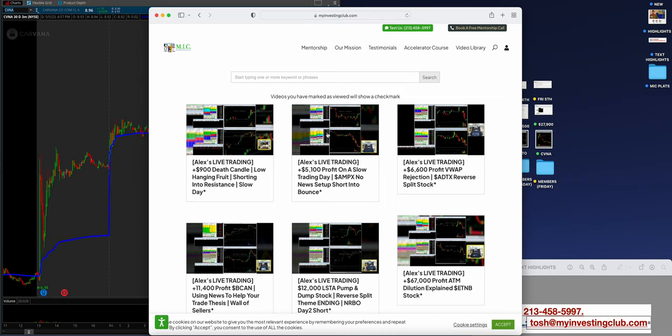So just DM me at tbradley90 in Slack chat. Or if you're not a member and you just go directly to Lifetime, just text my business line, obviously, at the 213-458-5997 for annual or lifetime access. I'm actually running a discount right now. So send me a code discount, and I will hook it up.